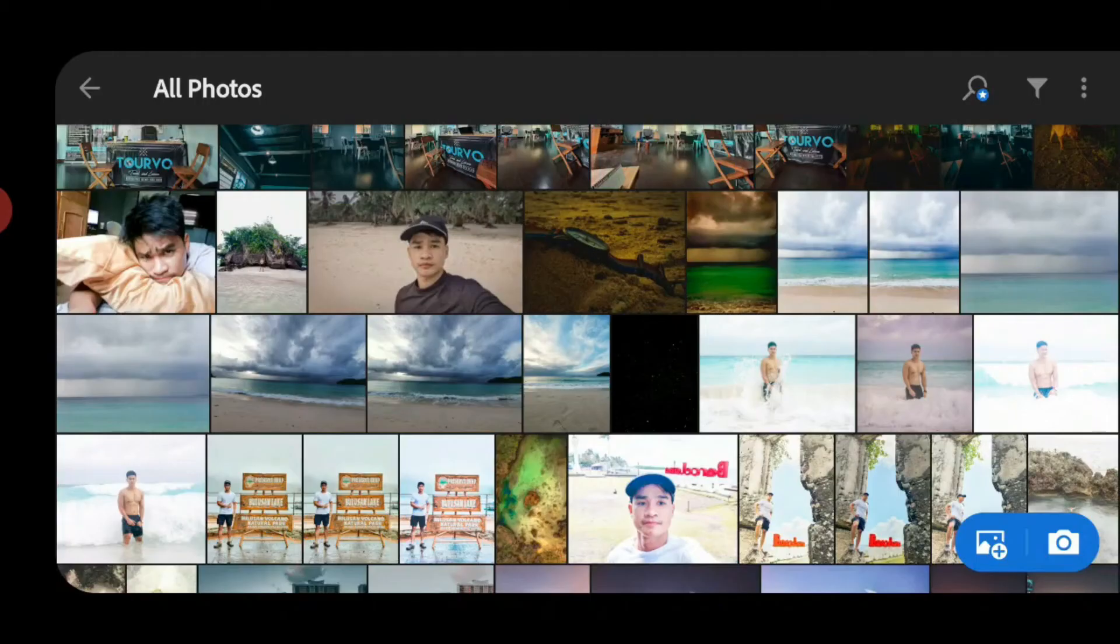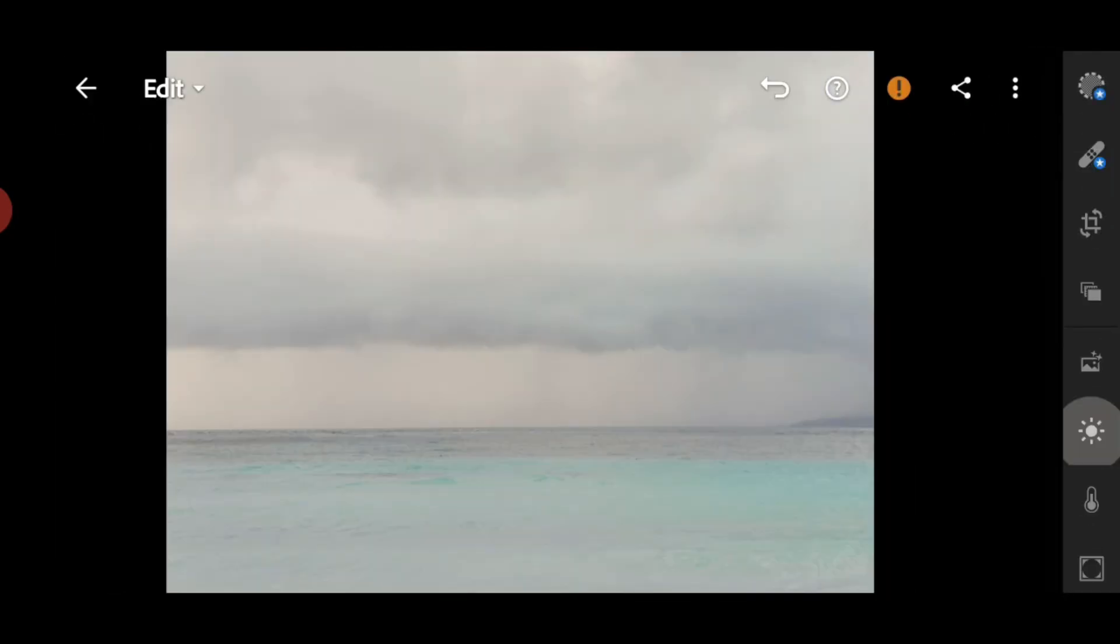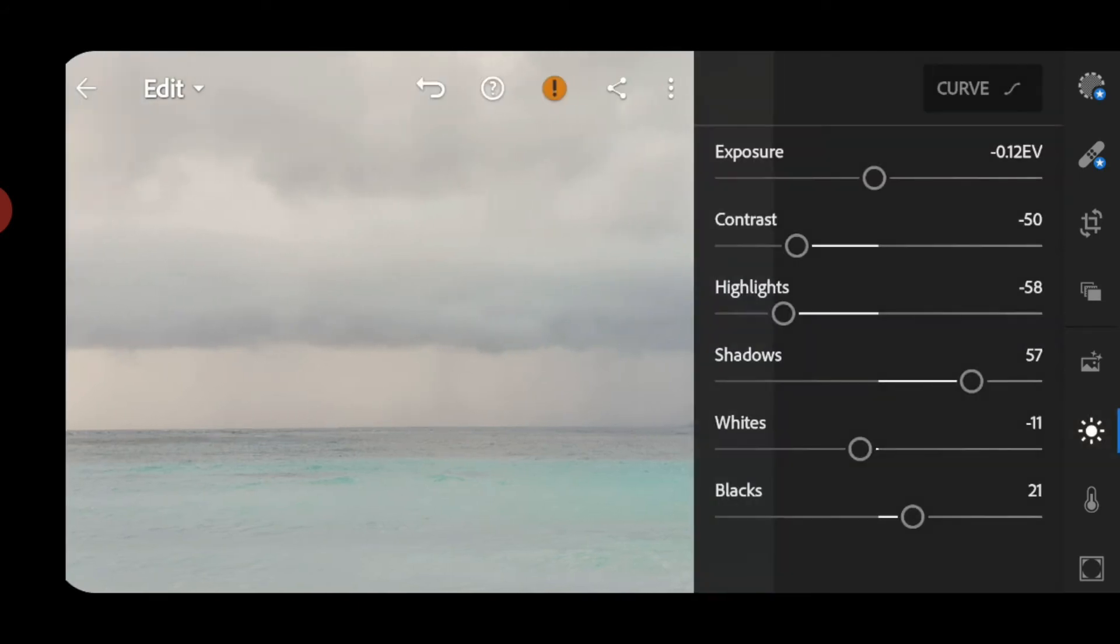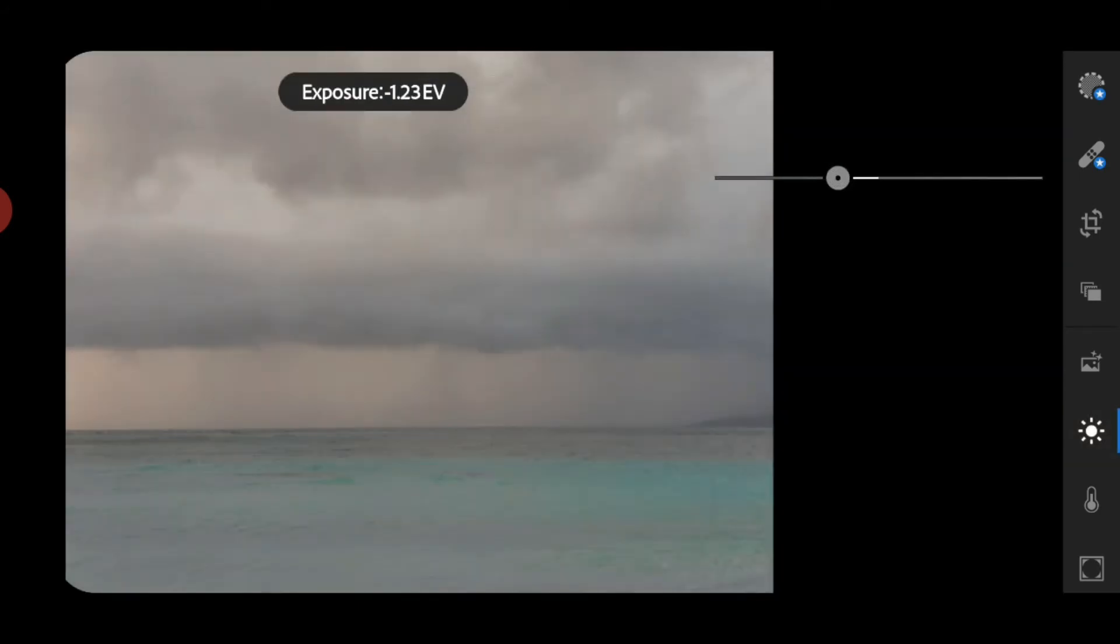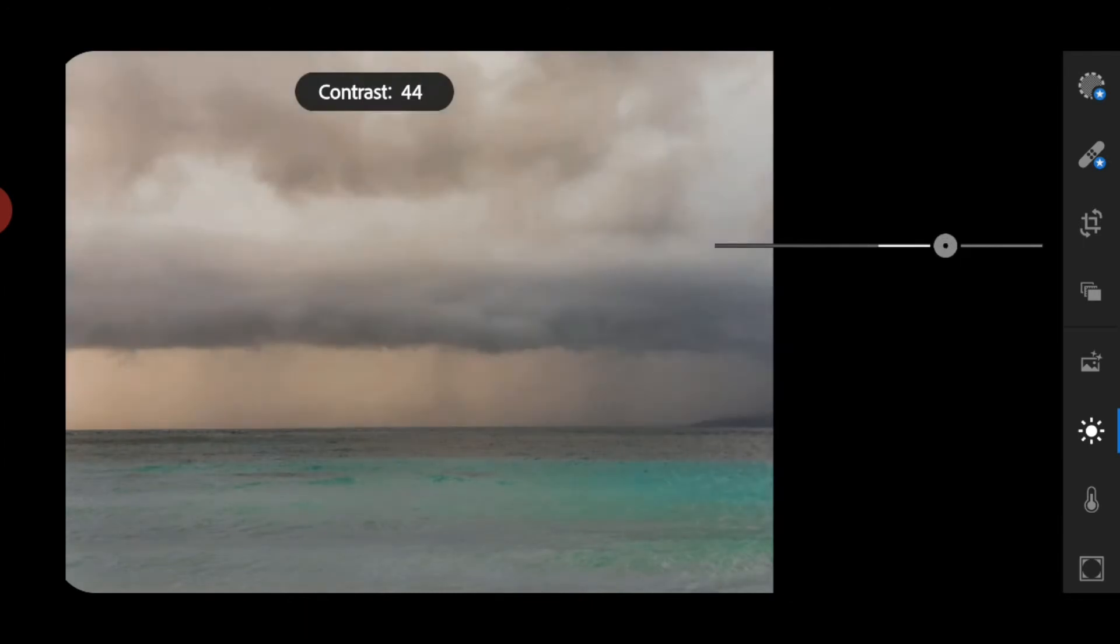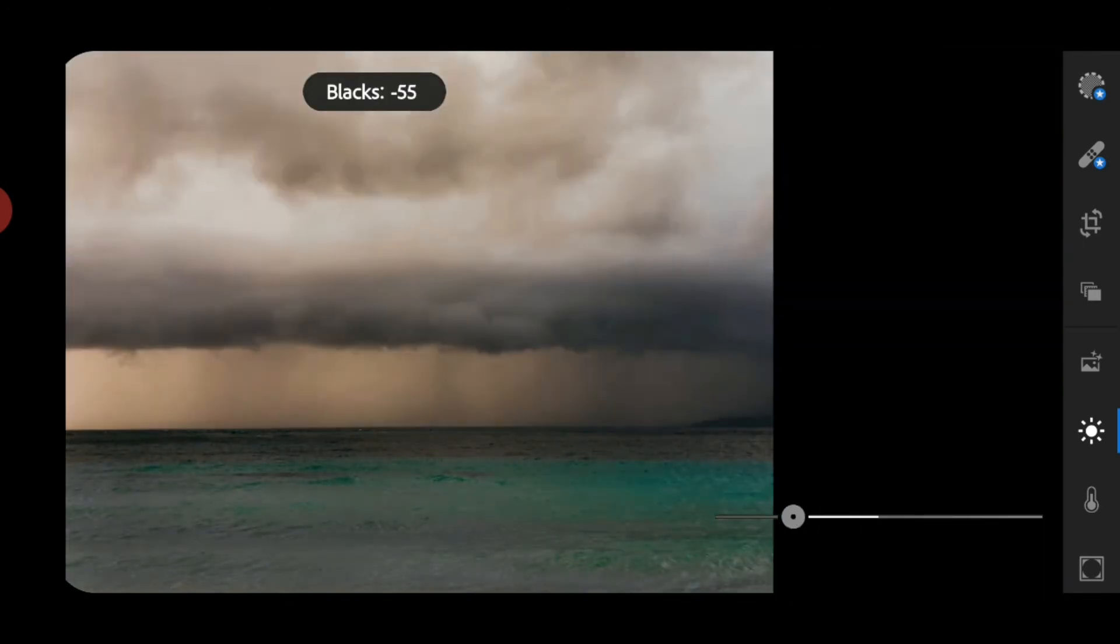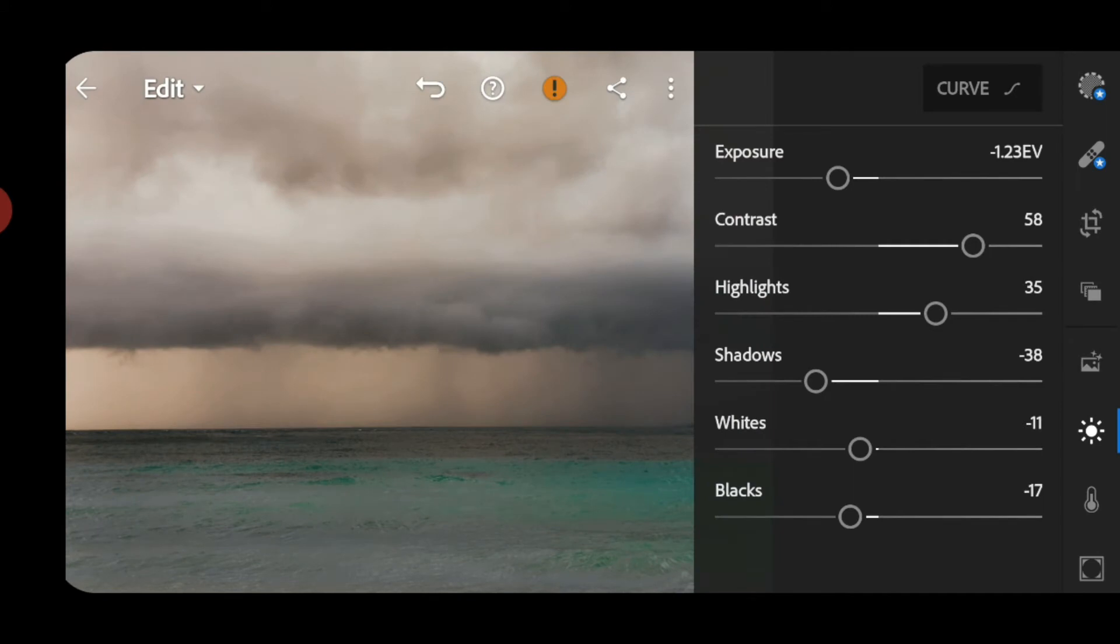And then, click mo yung check kanina. Paste natin siya sa photo. So ito, click 3 dots. And then, paste settings. That's it. Kung gusto mong mag-adjust, adjust mo yung exposure, contrast, highlights, shadow, and blocks.